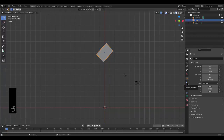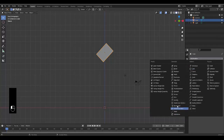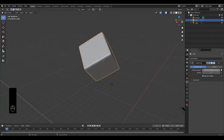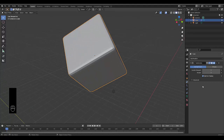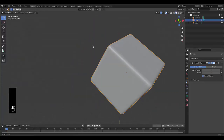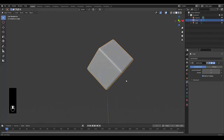Go to your modifier properties, add modifier, and we're going to add a Subdivision Surface modifier to help smooth out the edges a little bit. If we up it to 2, it should look pretty smooth. Right-click on this and shade it smooth. If you want to render this out, maybe render it on 4 or 3 — it doesn't really need to be any more than this.